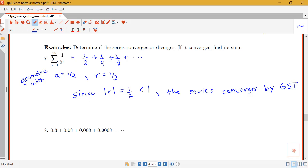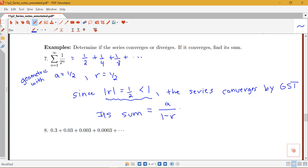In our concluding statement we must specifically state what r is and state that |r| is less than 1, because that is the condition of the test. We can also find the sum: it equals a over (1 minus r), which is (1/2) over (1 minus 1/2), giving (1/2) over (1/2), which equals 1. This agrees with the other methods we used and is now the standard approach.